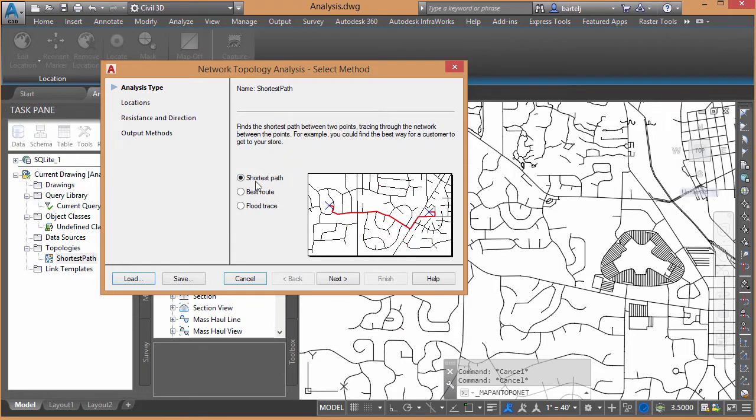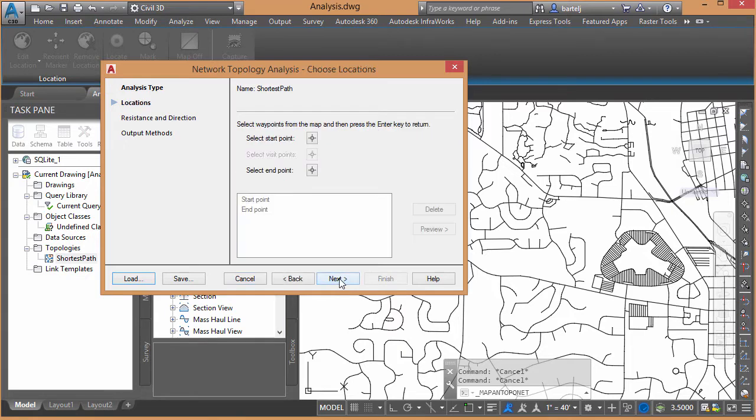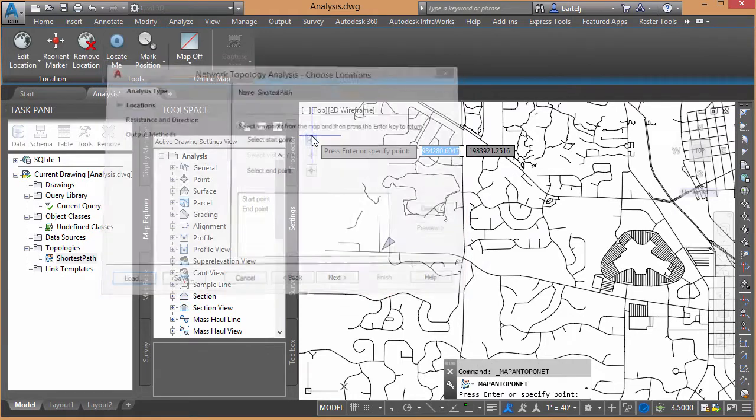So in our case, we're going to do Shortest Path. We'll say Next. We just need to give it two pieces of information, where we're going to start, where we're going to end. So it says Select Start Point.